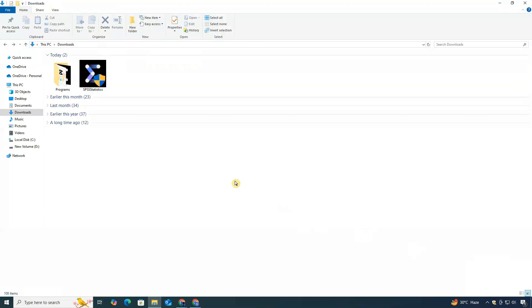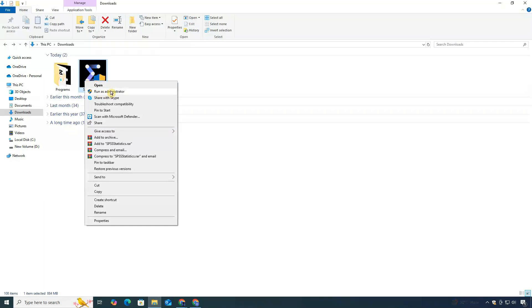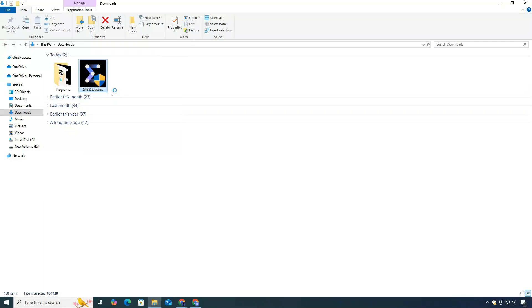Once the file is downloaded, go to your downloads folder and find the SPSS installer file. Right-click on it and select Run as Administrator.